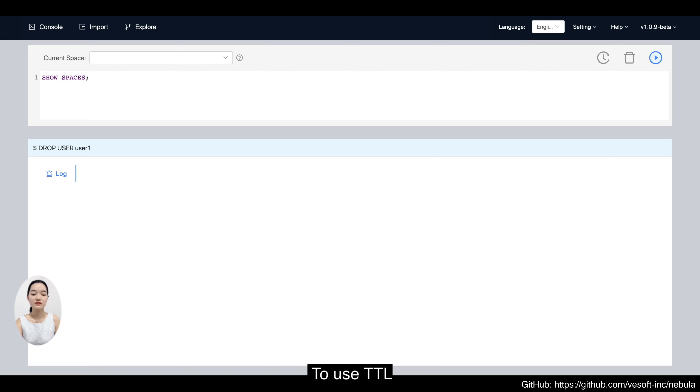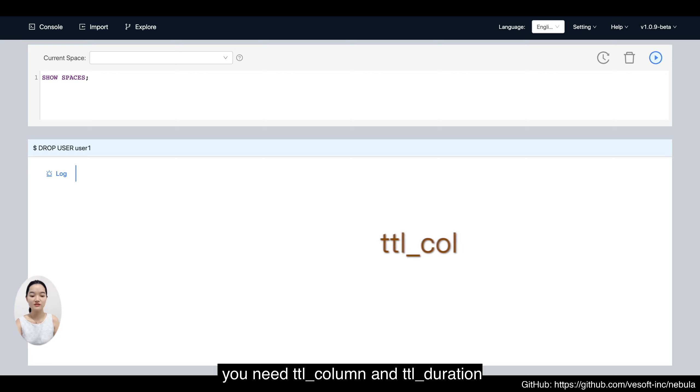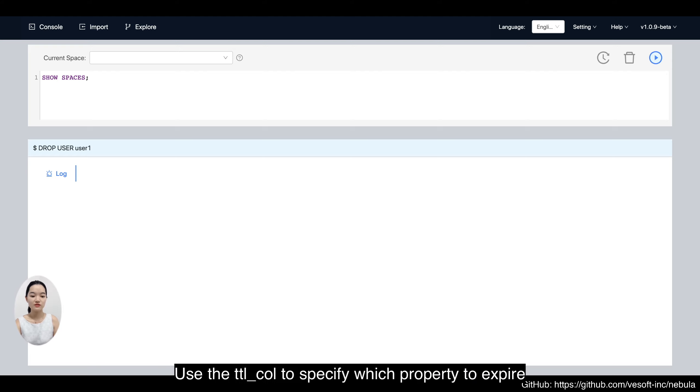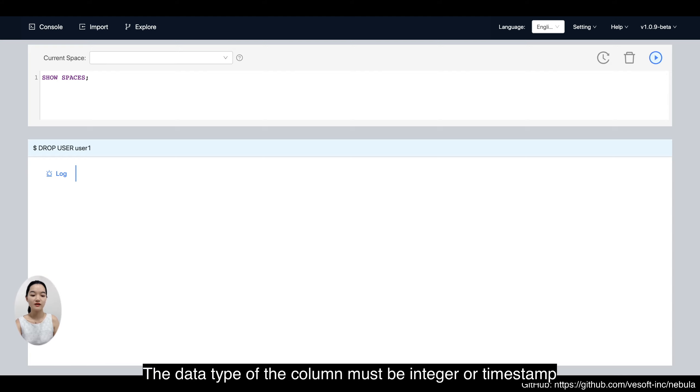To use TTL, you need a TTL column and TTL duration. Use the TTL column to specify which property to expire. The data type of the column must be integral or timespan.